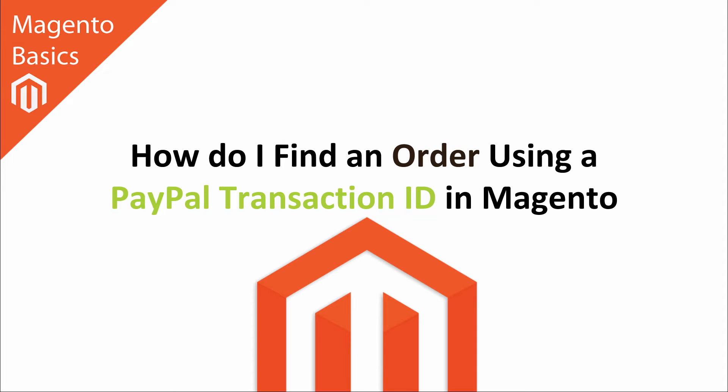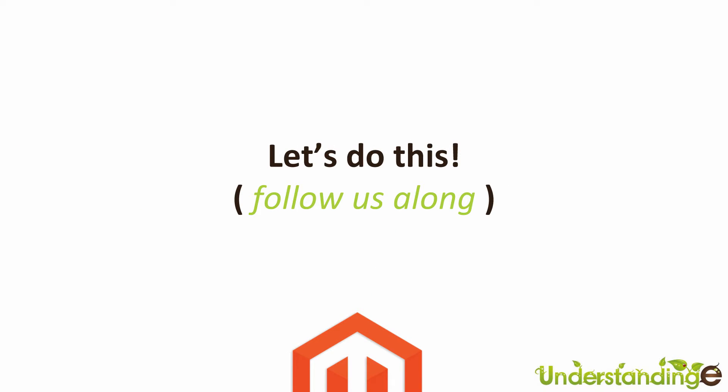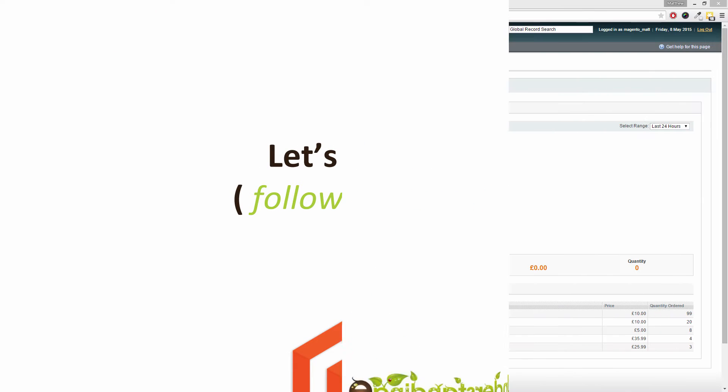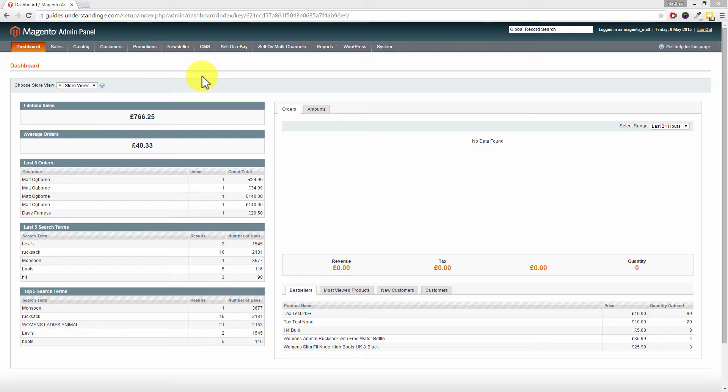That's right and with that said let's jump over to Magento and we'll show you how you can do this. Okay we've come across to Magento and if you've only got the PayPal transaction ID or maybe another transaction ID from SagePay or WorldPay for example, then you can find which order that relates to.